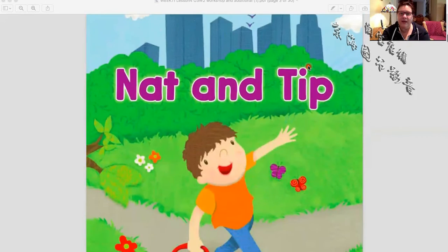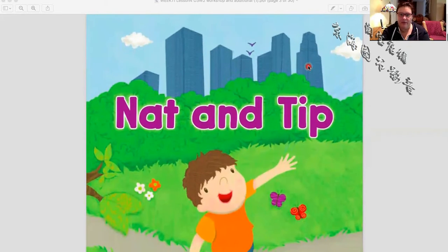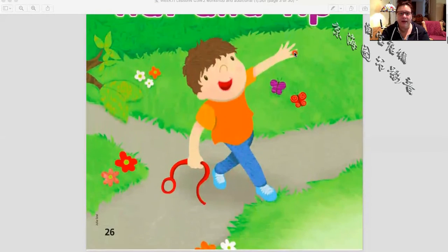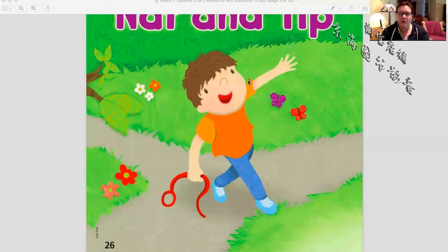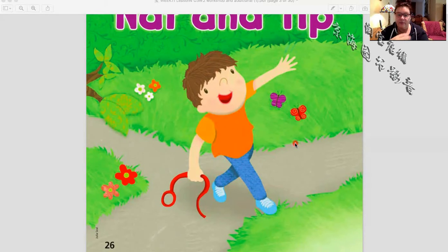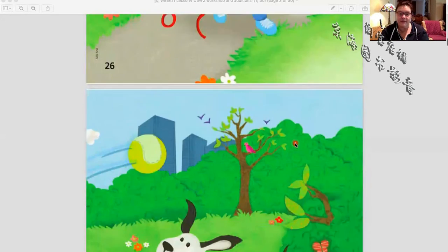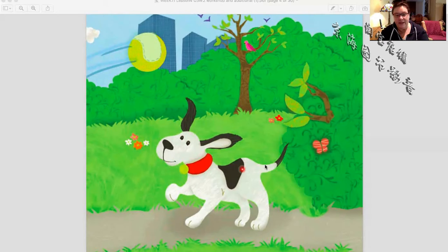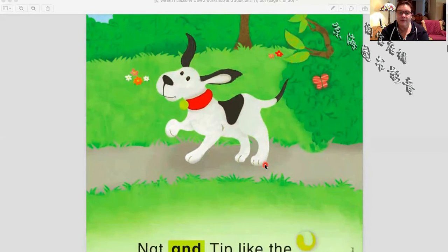We're going to read about Gnat and Tip. We know they live in a big city — we can see the buildings, they're in a park. It looks like a leash — something that we put around a dog's neck. So that's probably Tip and he is not wearing a leash, so he is free.